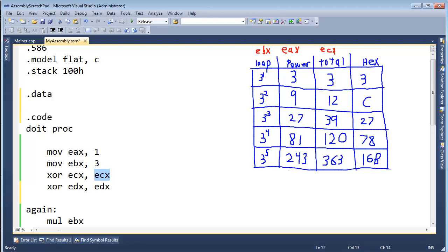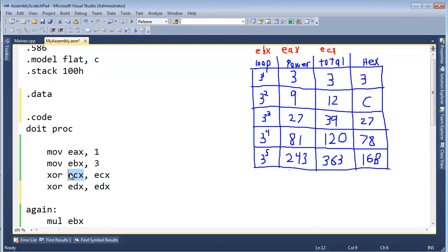The registers are 32 bits wide. 32 bits divided by 8 bits in a byte makes 4 bytes wide — hence we're doing 32-bit assembly. Let's say the chunk of RAM we want to call COUNT. It will be a DWORD, which is short for double word, or two words. 8 bits make a byte, and two bytes make a word.